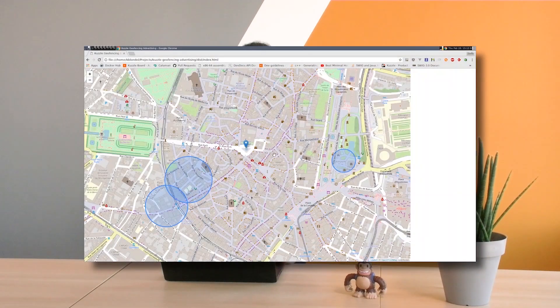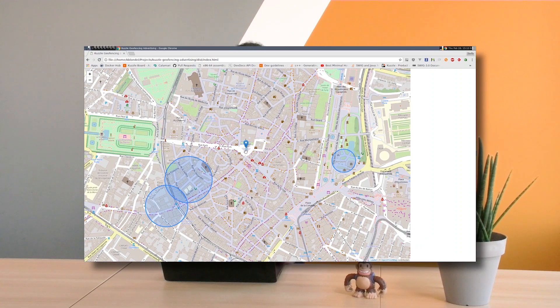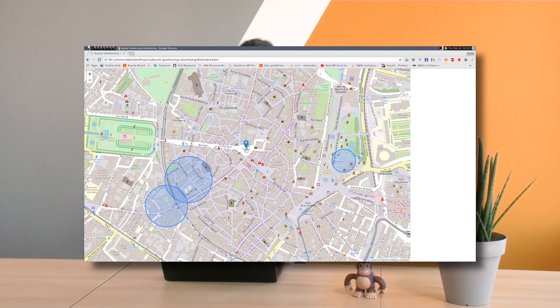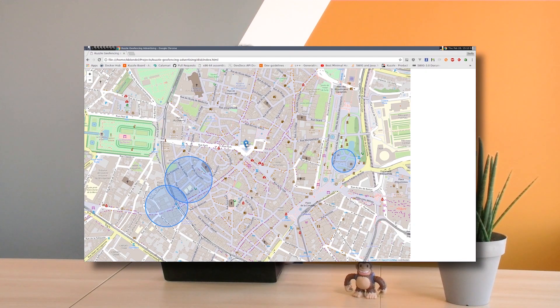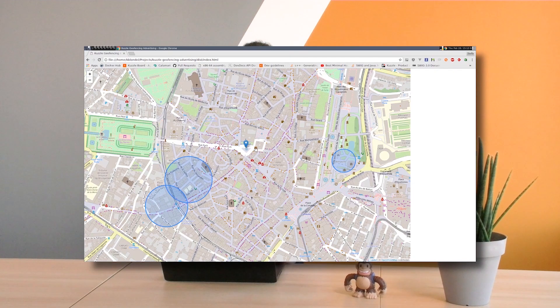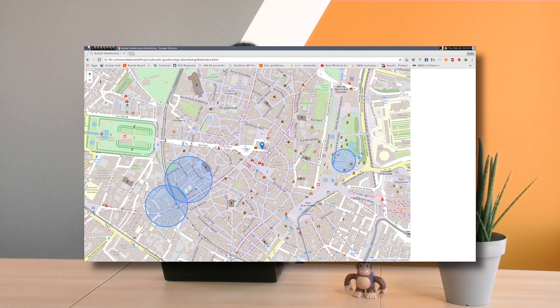So here is the application. I have a map and on this map I have a user which is represented by a marker. To simulate the movement of this user, we are going to click on the map and it will change the location of this user like this.